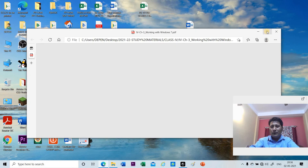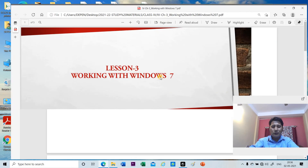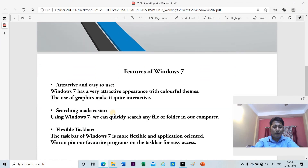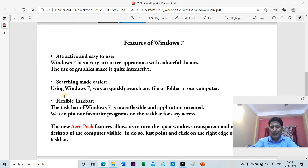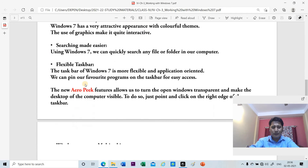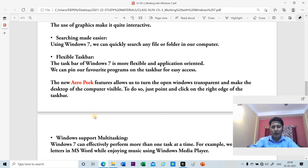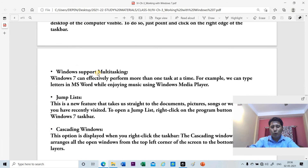So these are some of the features we discussed about Windows 7: attractive and easy to use, searching made easier so you can quickly search files and folders, a flexible taskbar to pin your favorite programs for easier use, Aero Peek, multitasking, the jump list feature, and cascading windows.